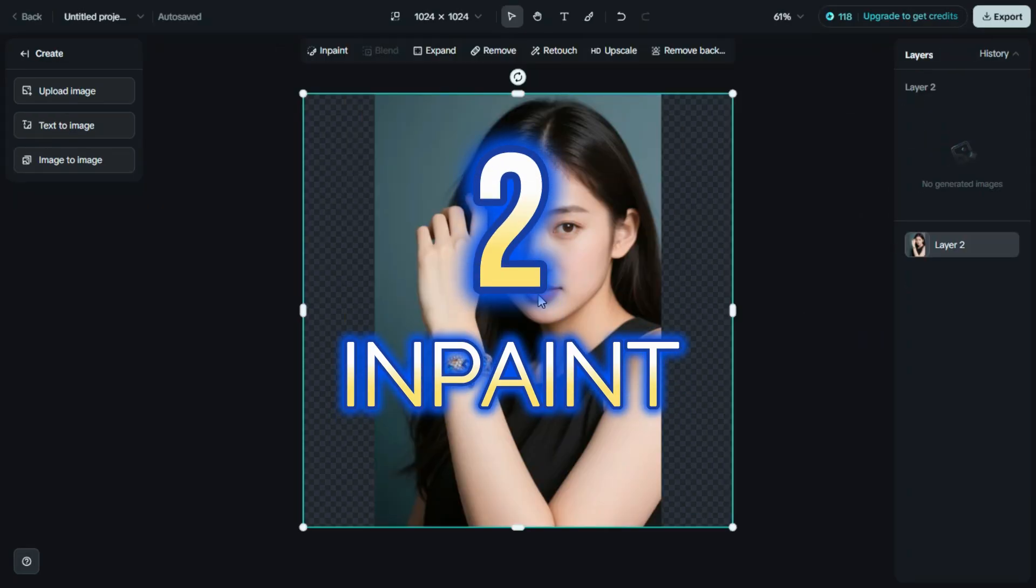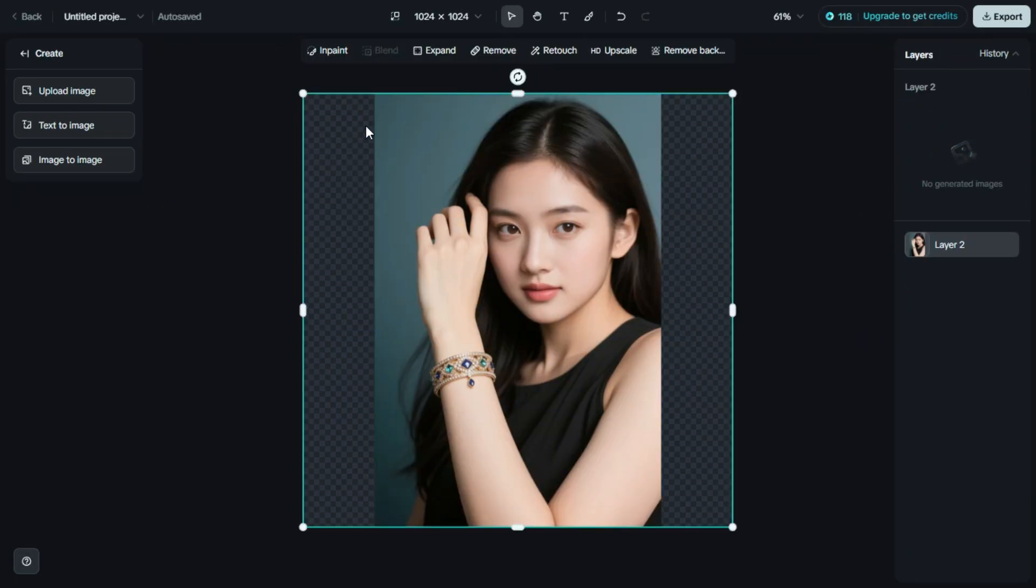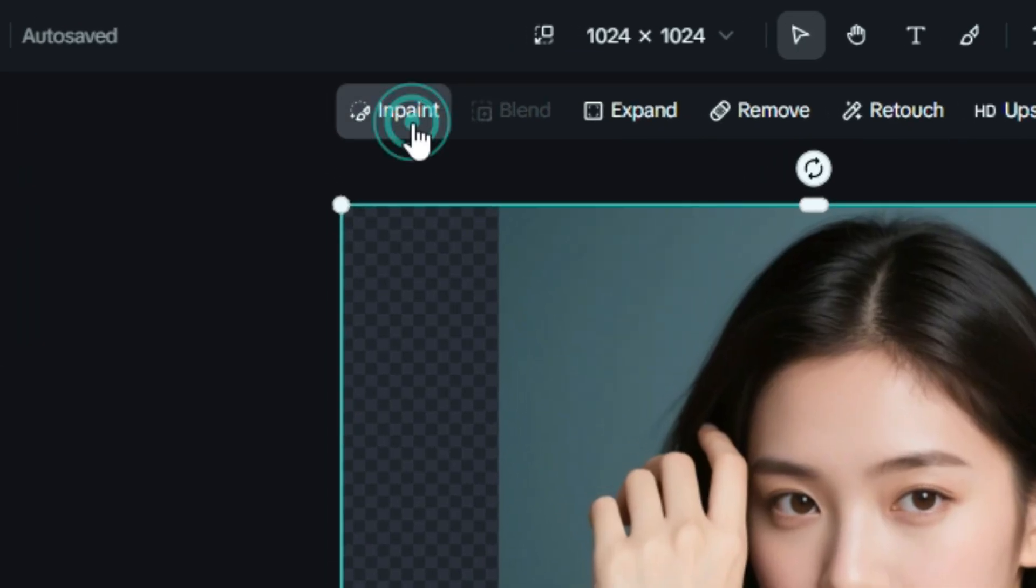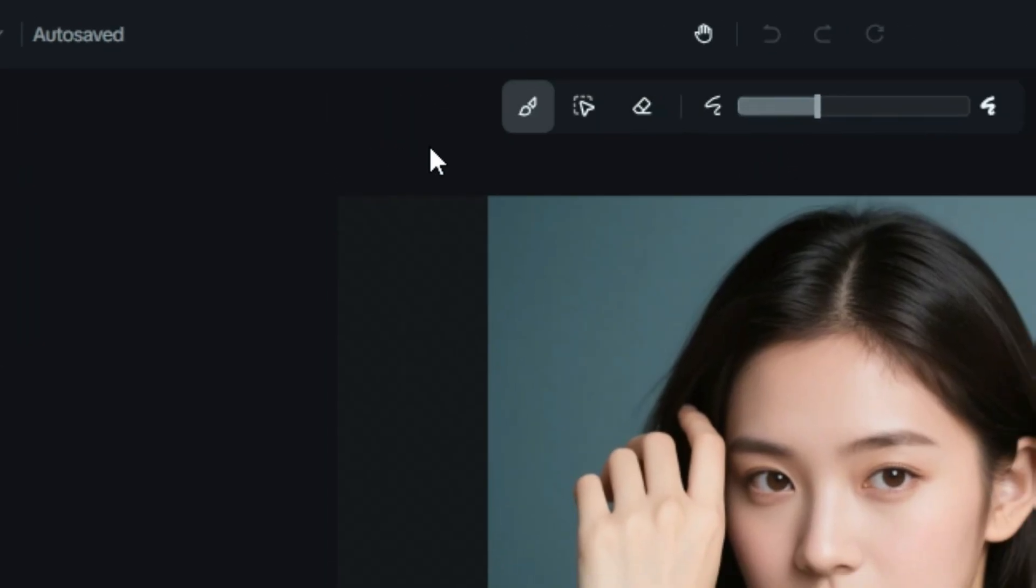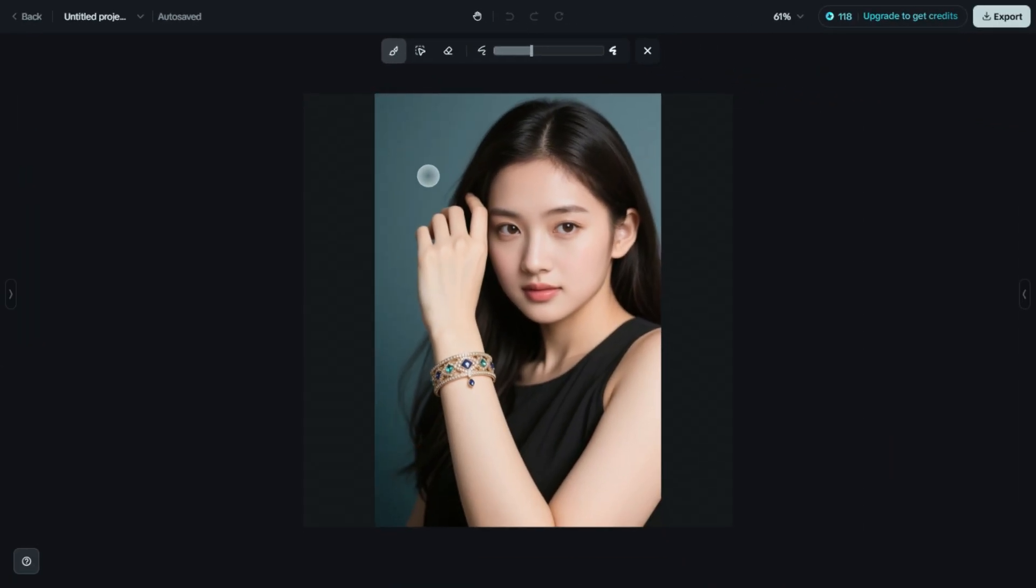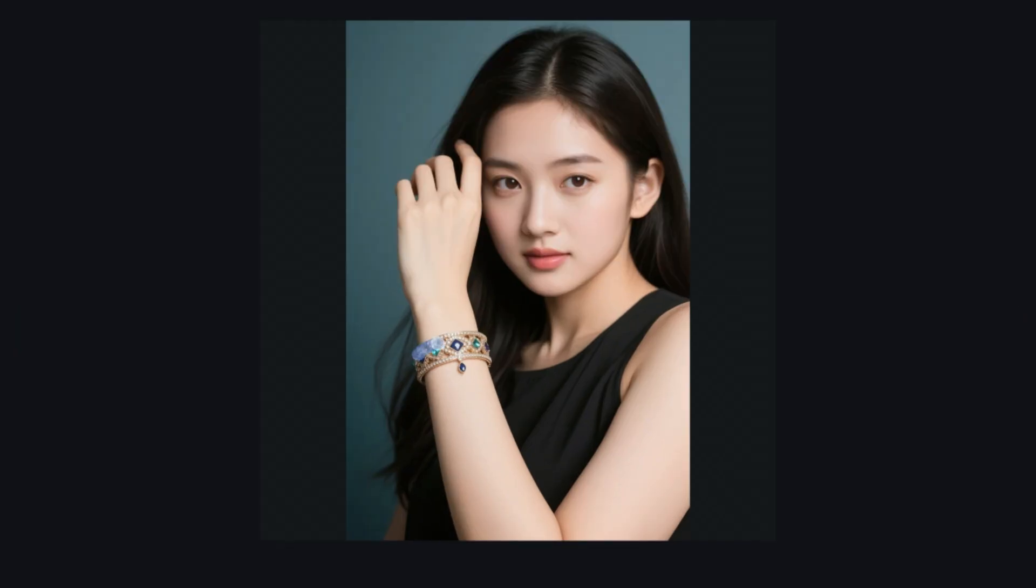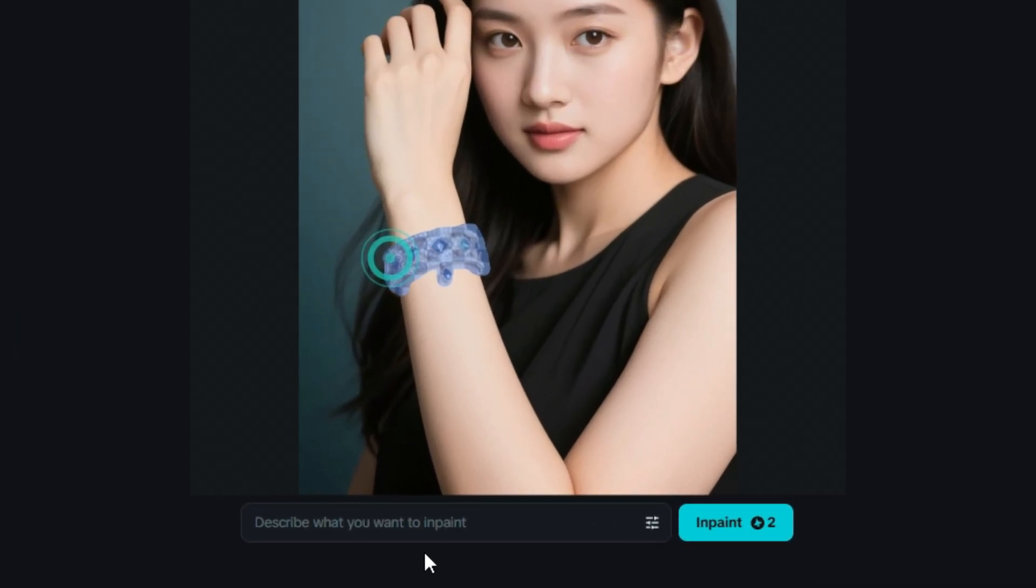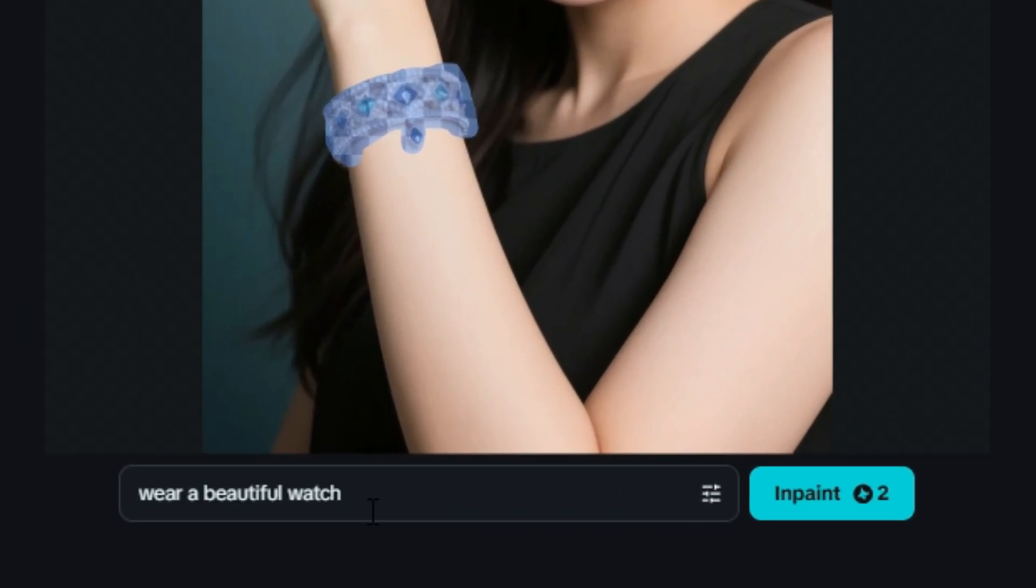A second is InPaint. Click on InPaint option, a feature that lets you fix or change specific parts of your image using AI. Just select the area you want to edit.